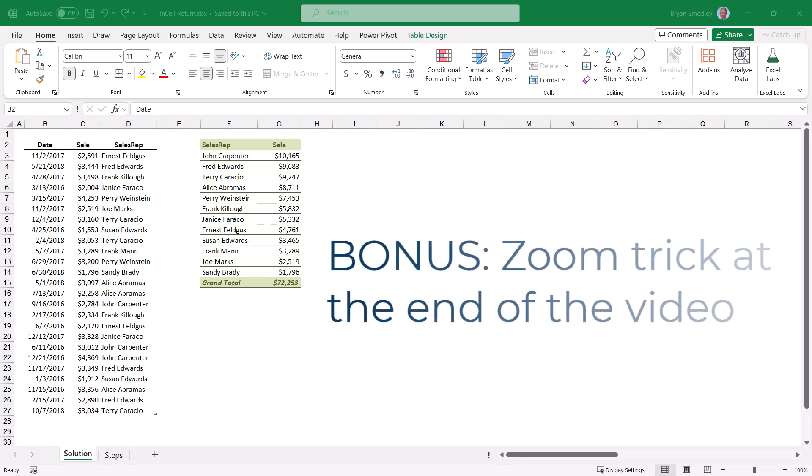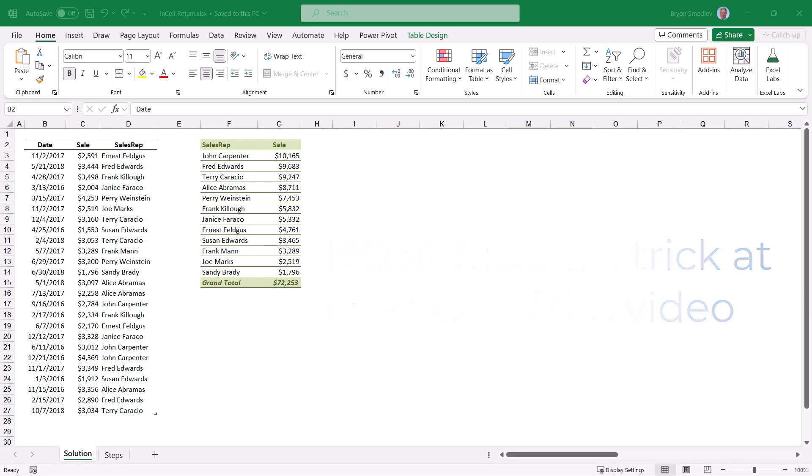And as a bonus, at the end of the video, I'll show you a super cool impress your friends way of zooming in and out of Excel spreadsheets.